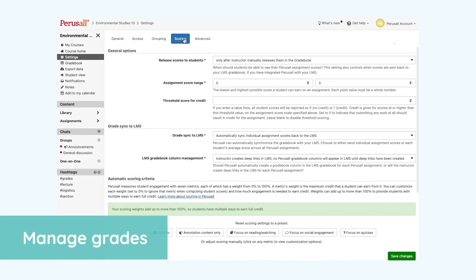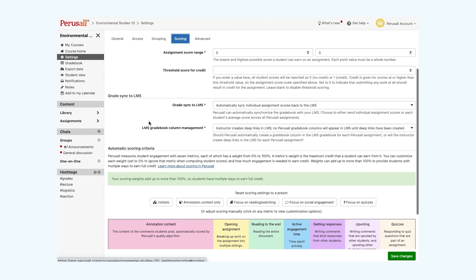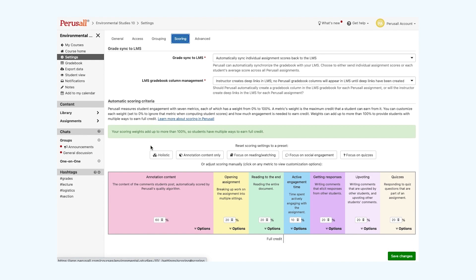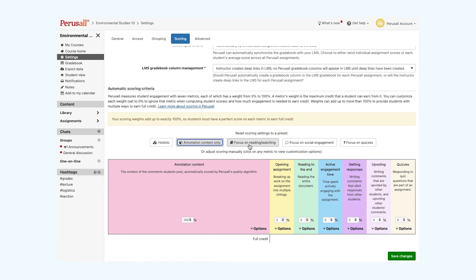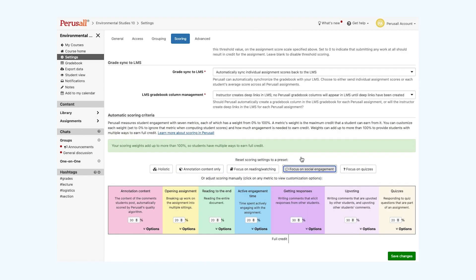The grading criteria. You can decide when to release scores to students, what scores students can earn, and customize the weight of your specific grading. We have created a few presets for you to try. Holistic, annotation content only, focus on reading and watching, focus on social engagement, and focus on quizzes.